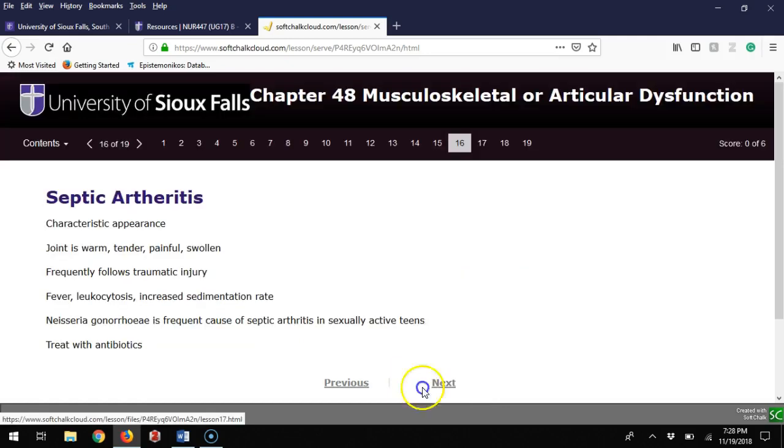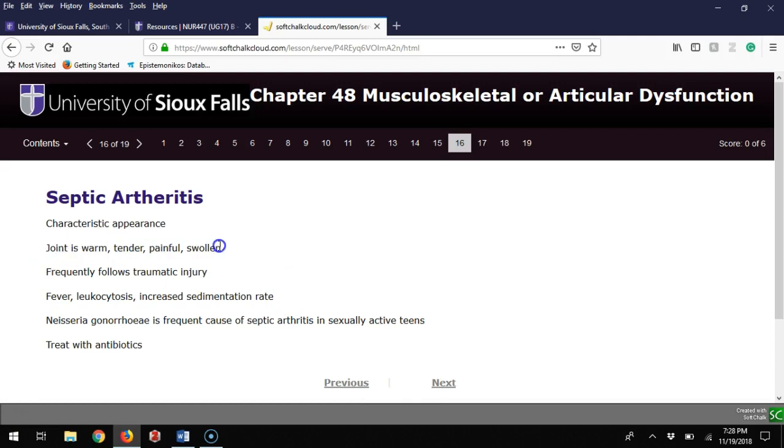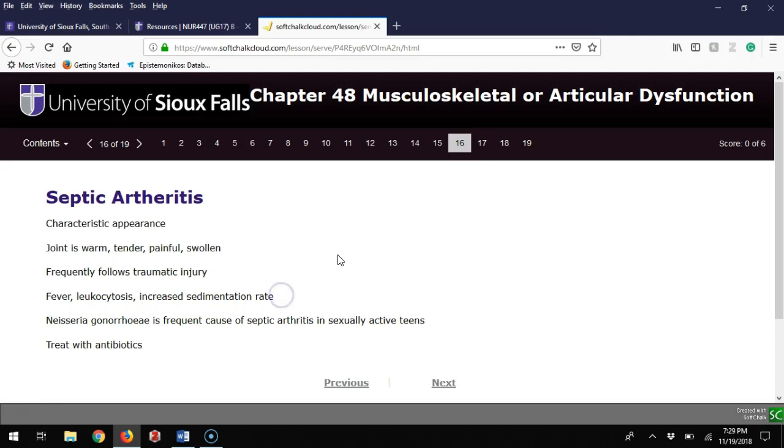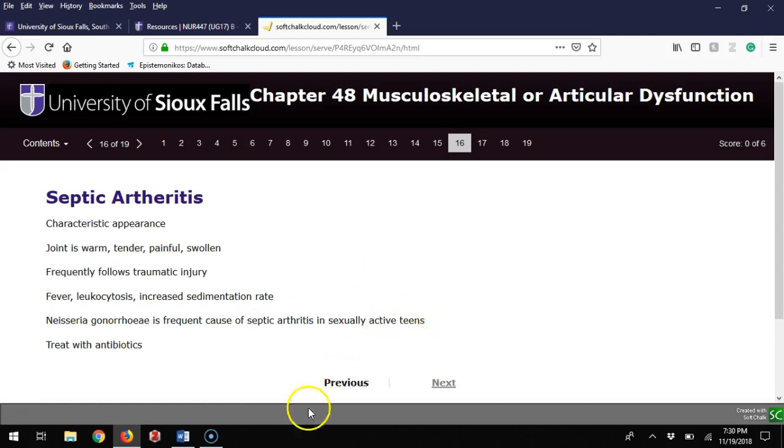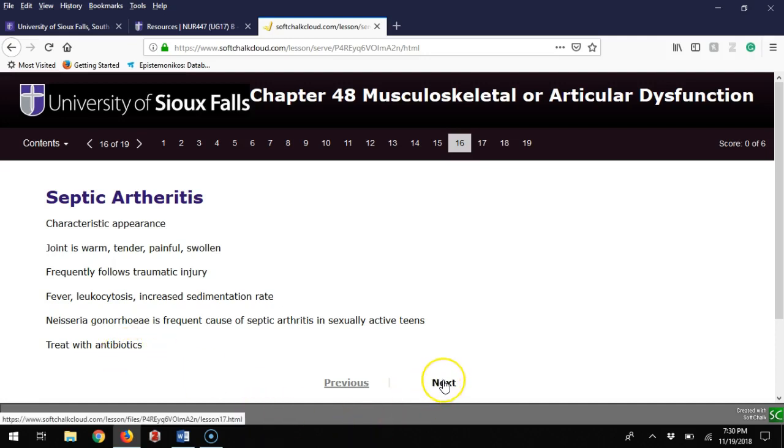Septic arthritis is arthritis but the joint is warm, tender, painful, and swollen. This is usually on only one side, which is a big concerning thing. Frequently this will follow traumatic injury. On presentation they can have fever, leukocytosis, and increased sed rate. One causative agent we're especially concerned about is Neisseria gonorrhea because that can indicate the teen has been sexually active and has an STI. Treatment is with antibiotics and this needs to be done fairly soon before you have scarring and other complications.